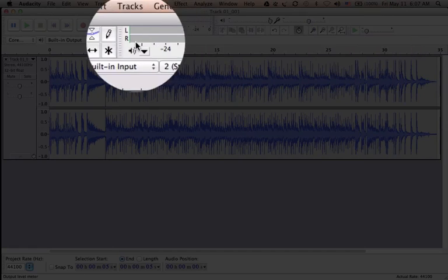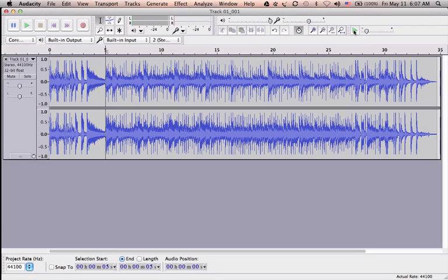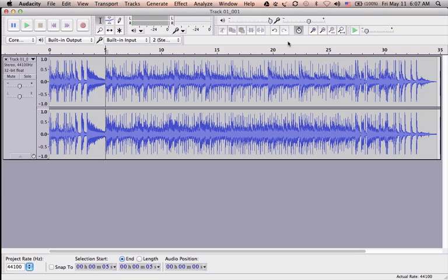0.5, and I hit play. [plays at half speed] Stop. This can be useful when you want to listen to something detailed in slower speed.